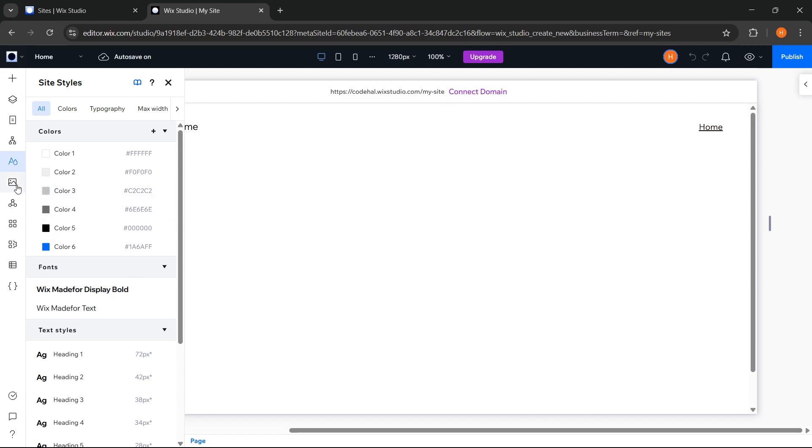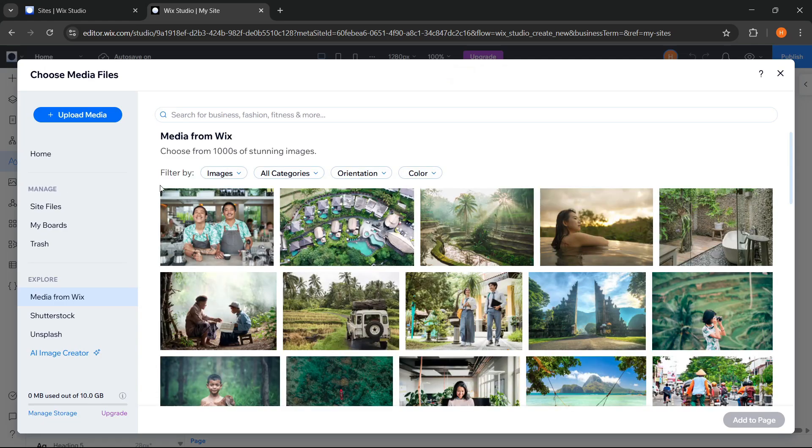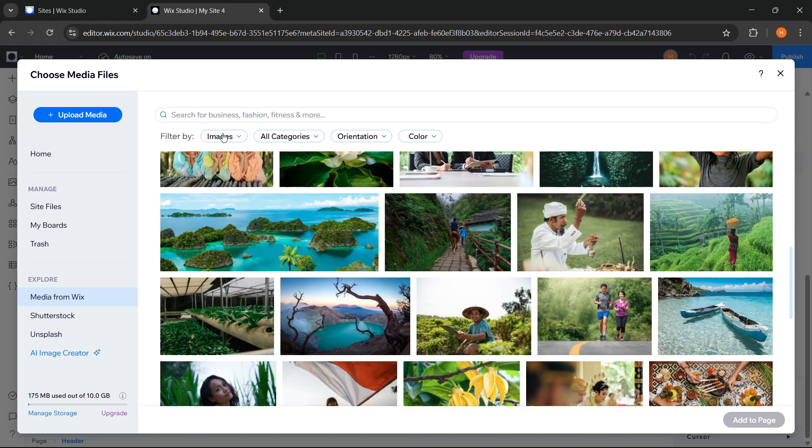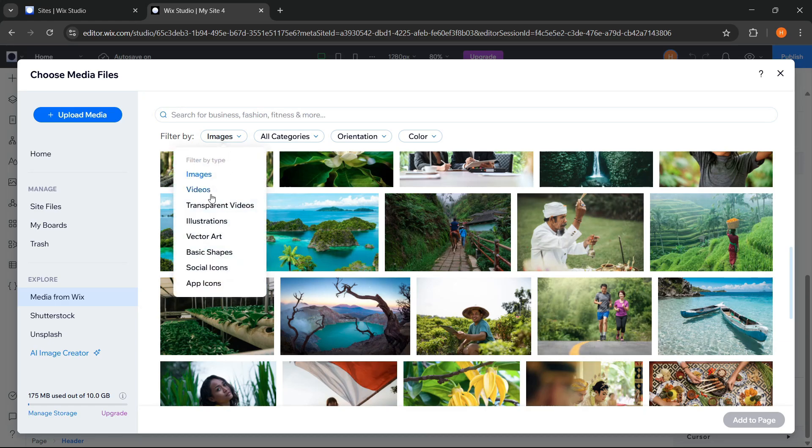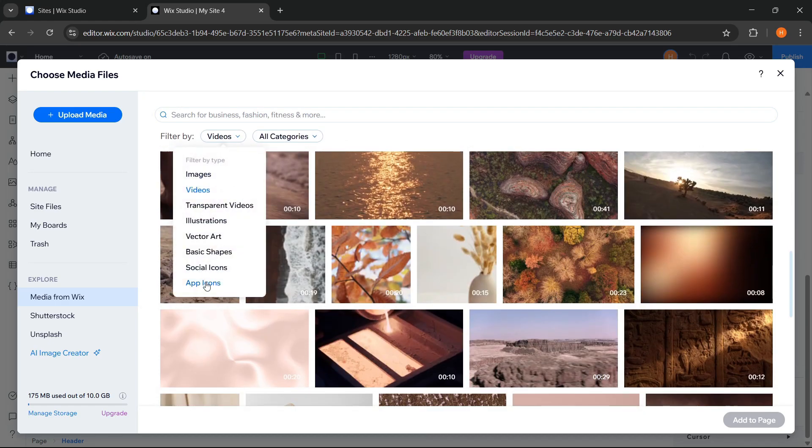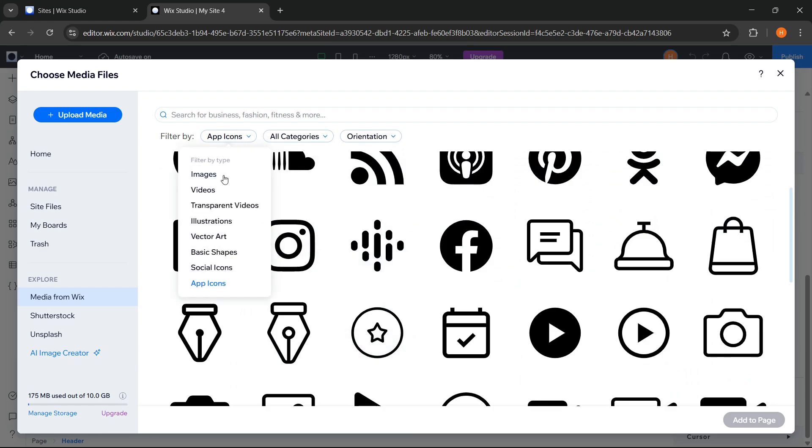Next, there's the media section. And here, we can also use various free media provided directly by Wix, such as images, videos, icons, and others.